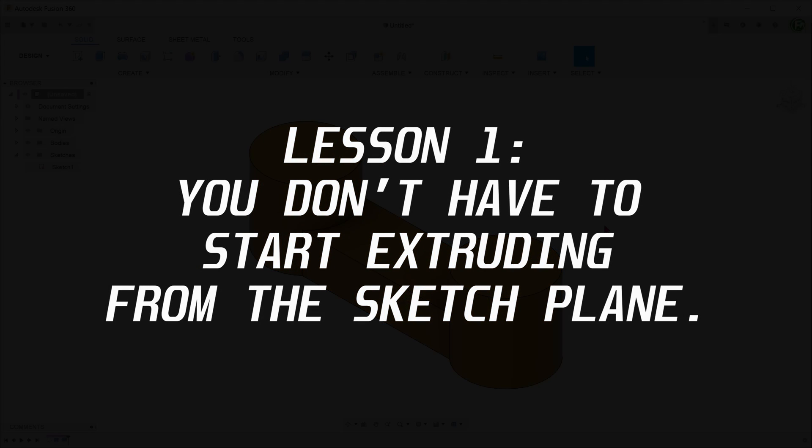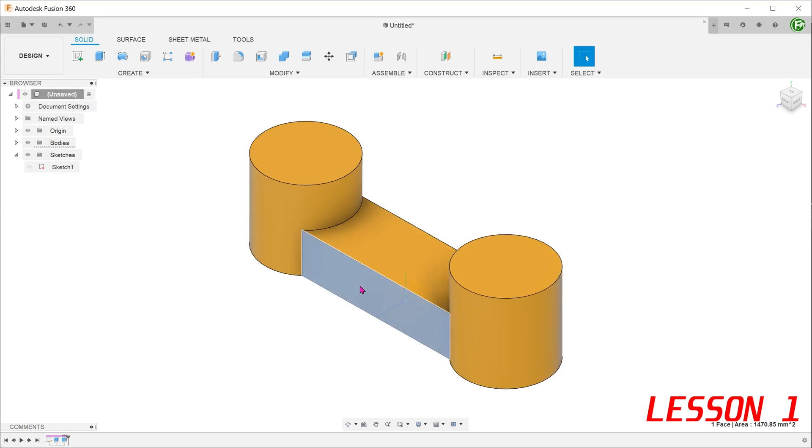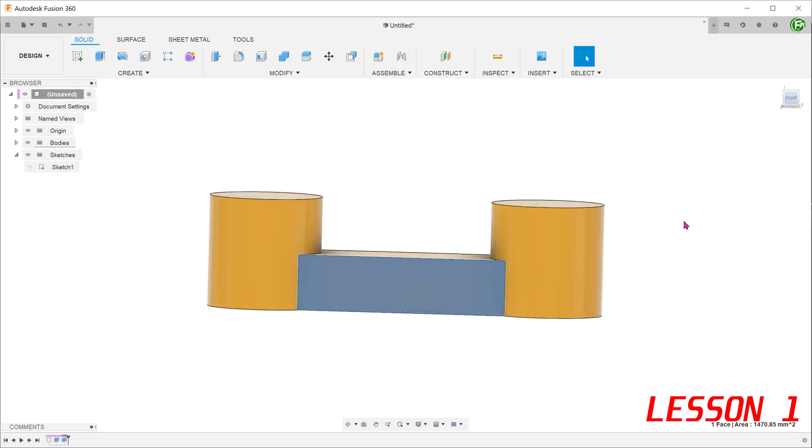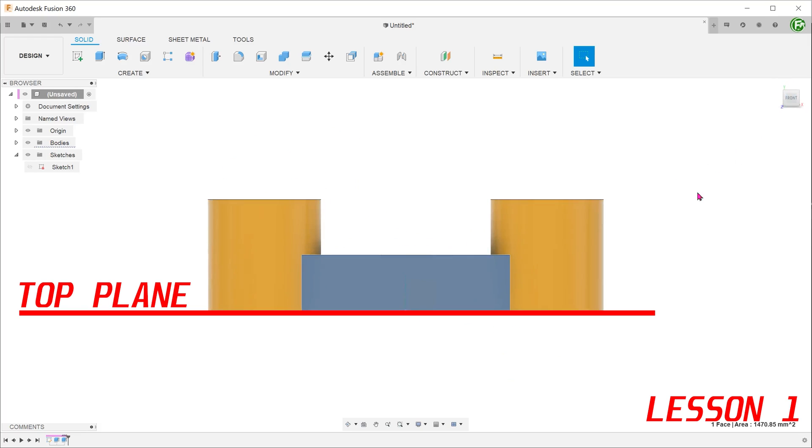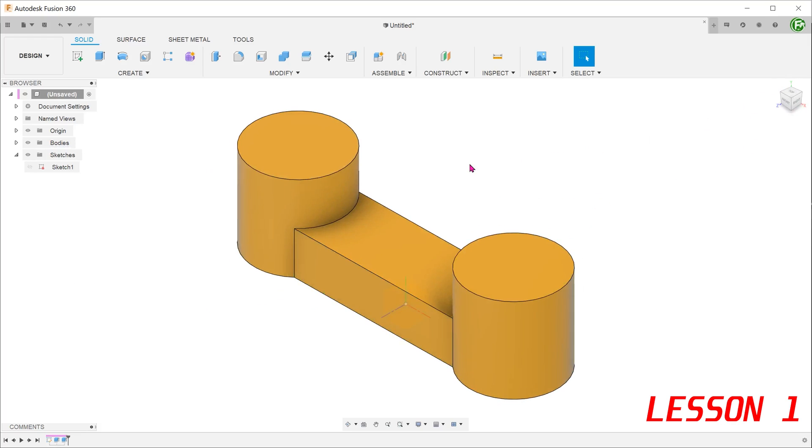Lesson 1, you don't have to start extruding from the sketch plane. The middle section of this model was extruded from the primary top plane. Suppose that the design intent has changed and you need the mid section to be slightly above the top plane. Instead of starting over and creating a sketch on an offset plane,